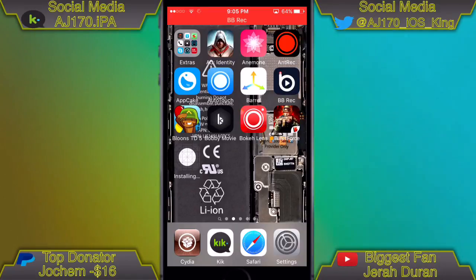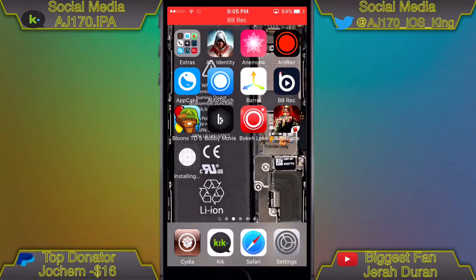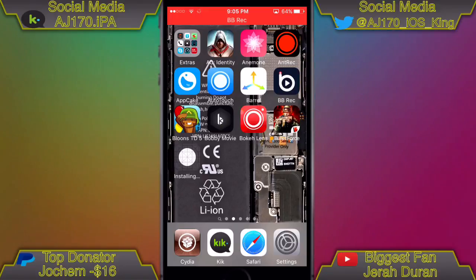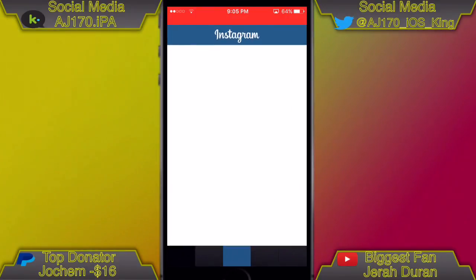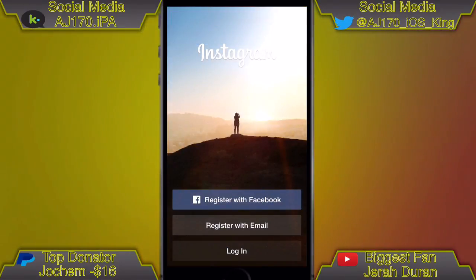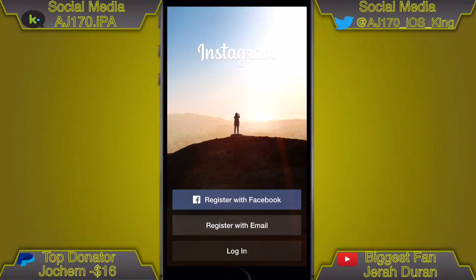It is finished installing and any second now it's going to pop up — and there you go. As you can see, it is the old Instagram with the old icon and everything.